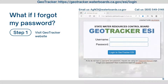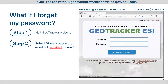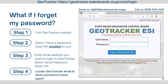If you forgot your GeoTracker password, reset it by navigating to the GeoTracker website. Select 'Have a password reset link emailed to you' — do not select 'Password Request.' Enter the email address you used to log into GeoTracker. If you don't know what email address you used, please contact Irrigated Lands Program staff. Verify you are not a robot and select 'Send Password Reset Link.' An email from GeoTracker containing a password reset link and your username will be sent to the email address you originally used. Check your spam or junk folder if you do not see the email within a few minutes.